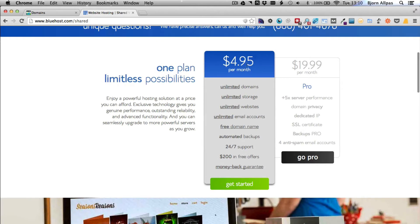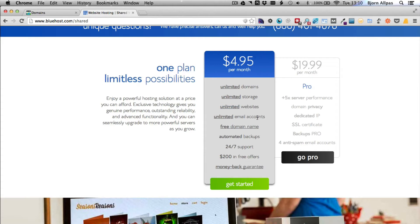The $4.95 per month plan is more than good enough. It lets you use unlimited domains, unlimited storage, unlimited websites, unlimited email accounts. You don't need anything else. That's perfect. So for five bucks a month, you can get started right away. When you're ready, click on the get started link.